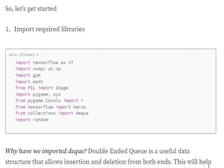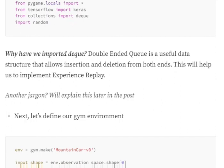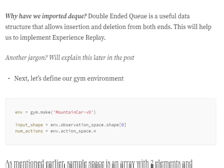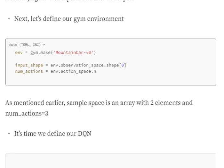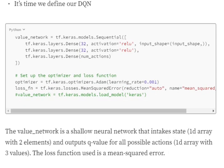Let's get started with the code. First we import all required libraries — PyGame for visualizing the environment, TensorFlow for designing the DQN, and deque (DQ) for implementing experience replay. A deque is a doubly-ended queue from data structures, meaning insertions and deletions can be done from both ends. We define the gym environment as MountainCar, input shape as the state space shape (a 1D array with two elements), and num_actions equals 3. The DQN is a shallow neural network that intakes the state space and outputs Q-values for all possible actions. No activation function is used because Q-values can be any number.